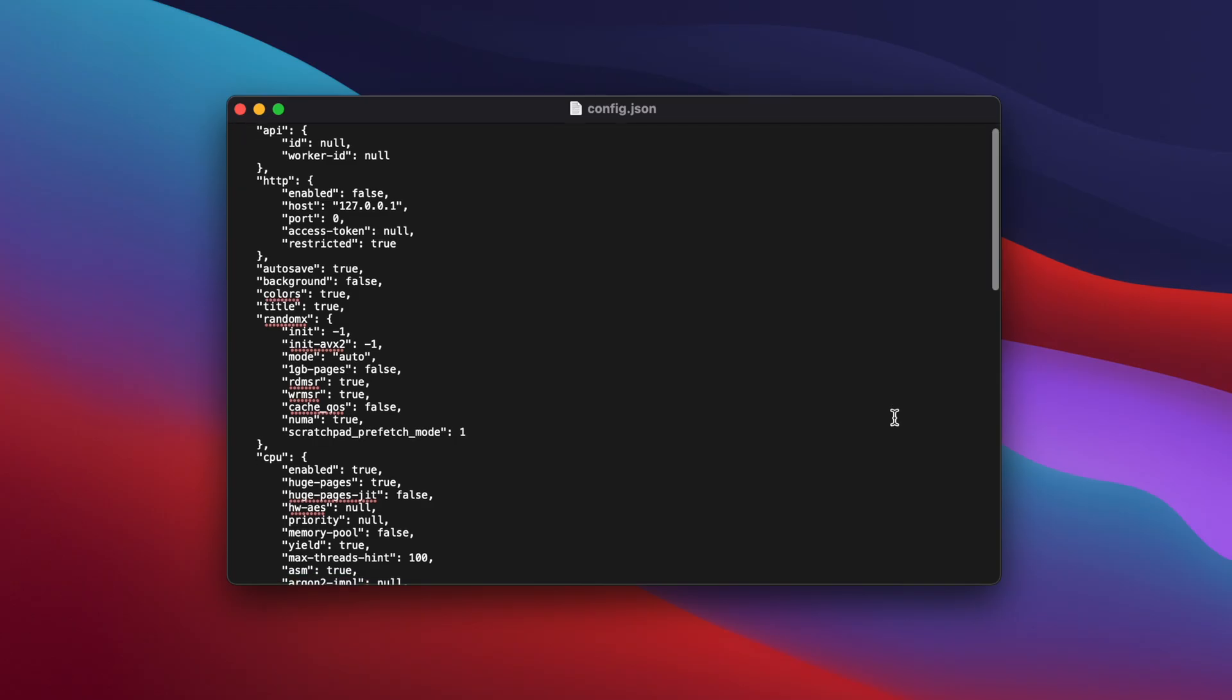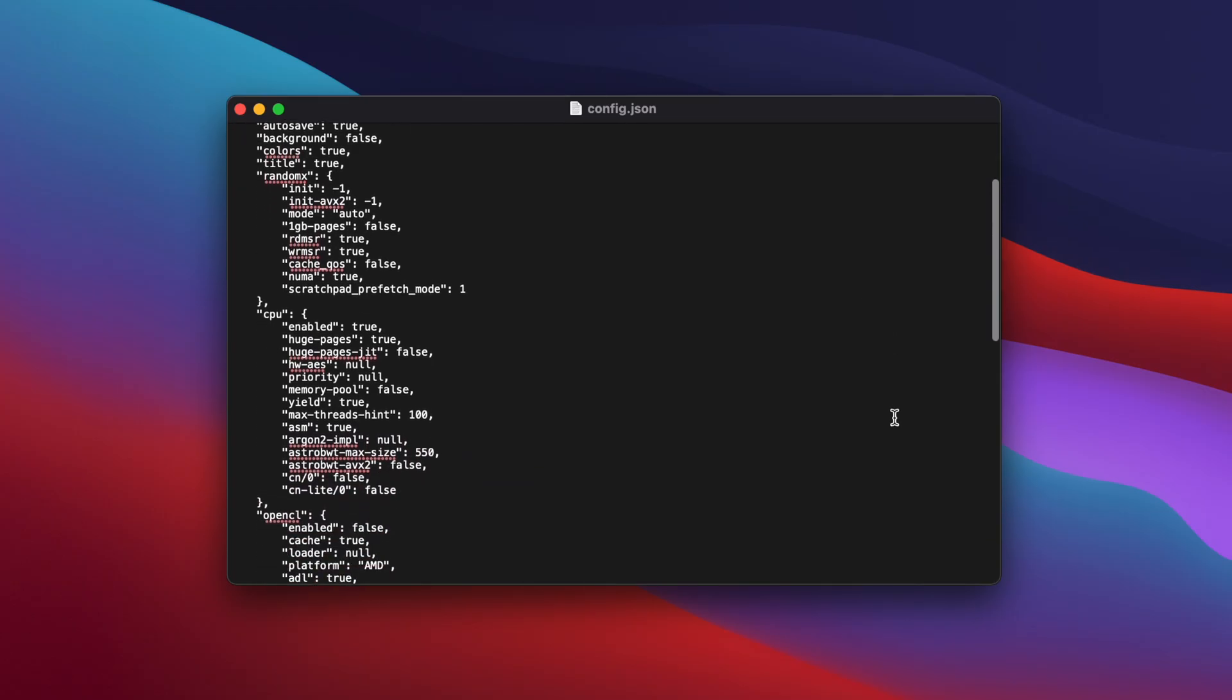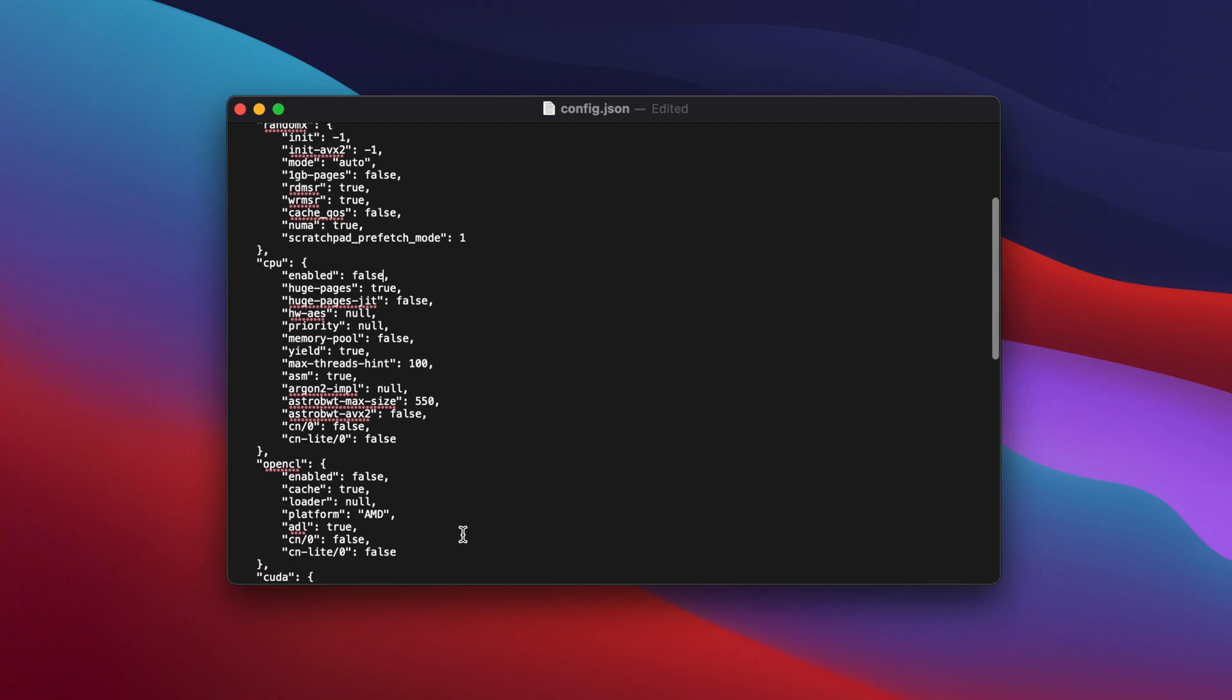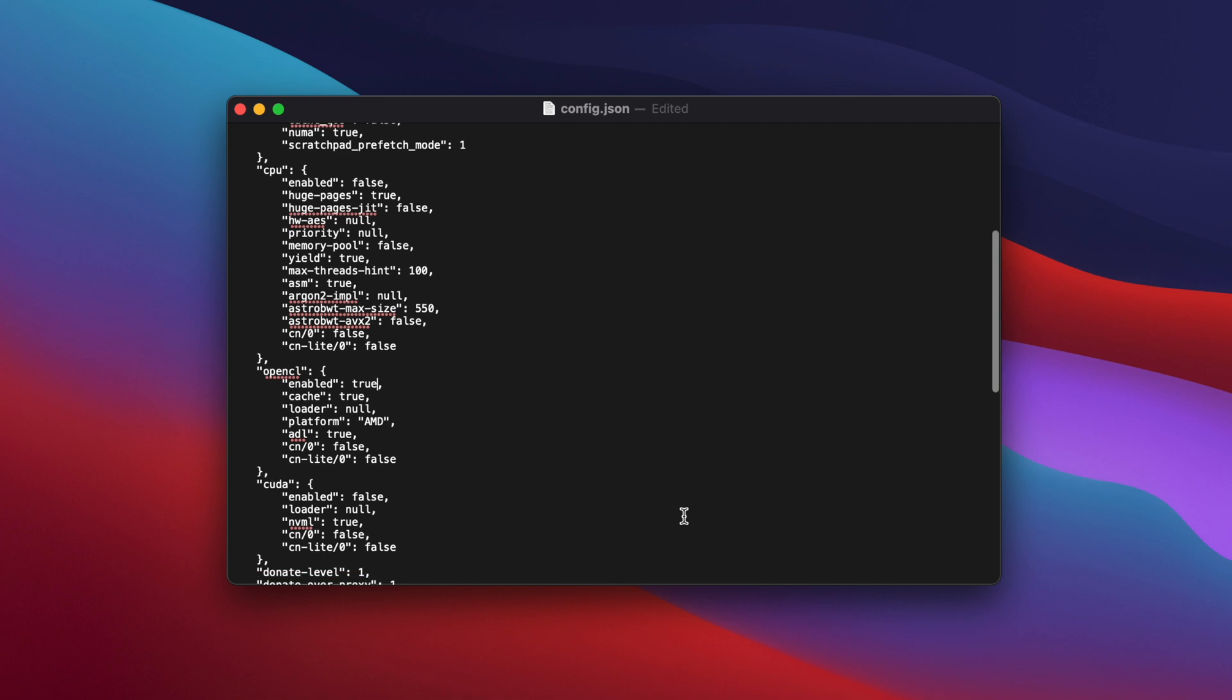Open the file and then scroll down until you find the section headed CPU. Because Ravencoin is mined using the GPU we need to disable CPU mining and enable GPU mining. So under CPU next to enabled delete the text that says true and type false. Then in the section below that headed OpenCL, next to enabled delete the word false and type true.